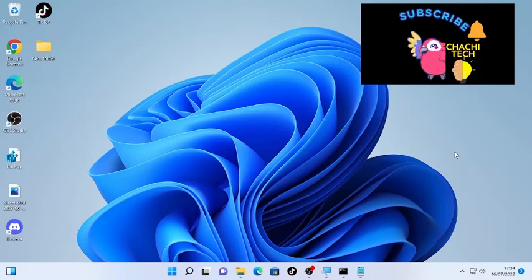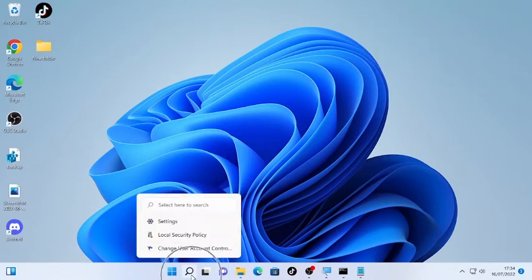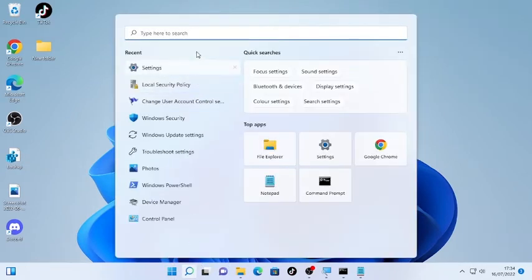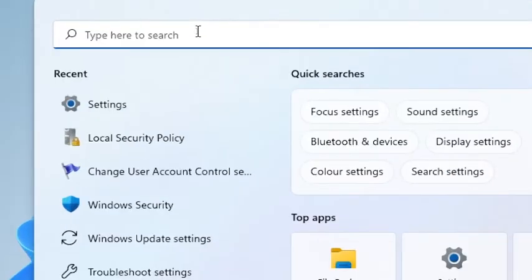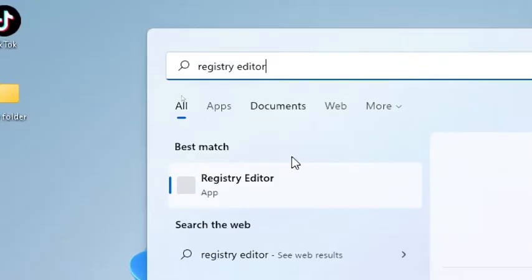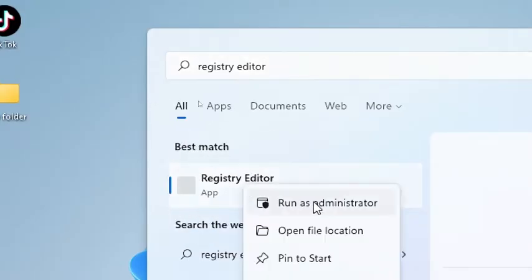Open your Registry Editor first. Click the search icon and type Registry Editor. You'll see Registry Editor, click on it and select Run as Administrator.